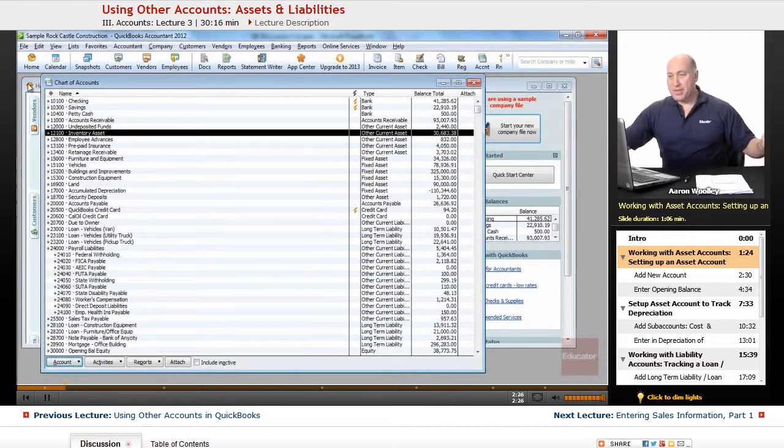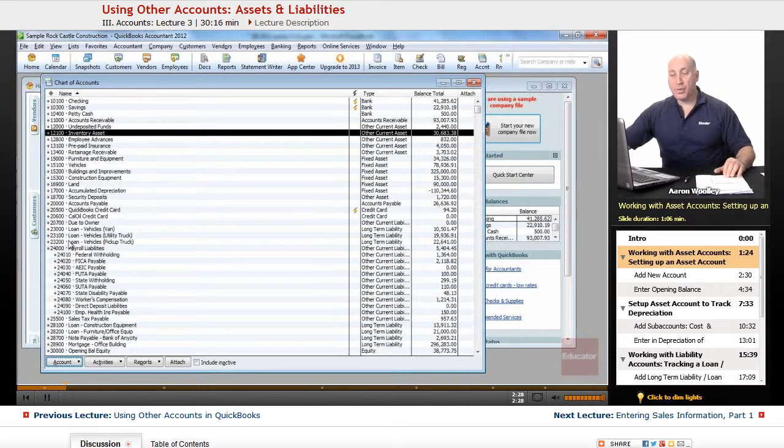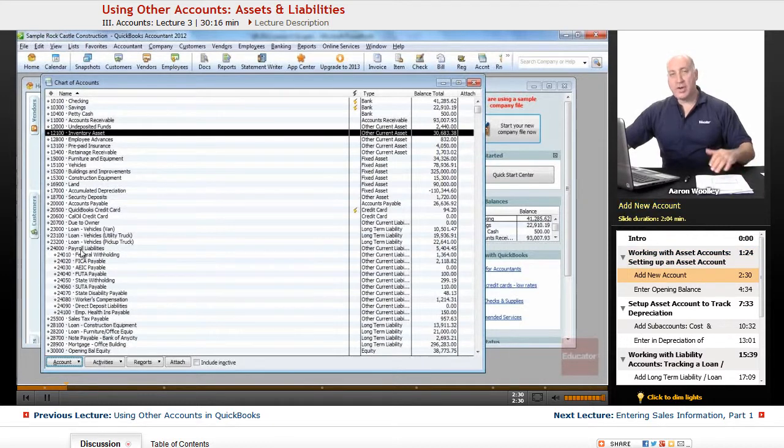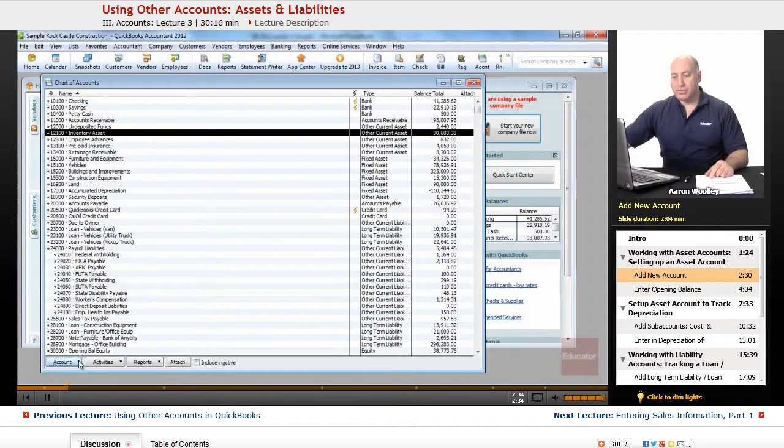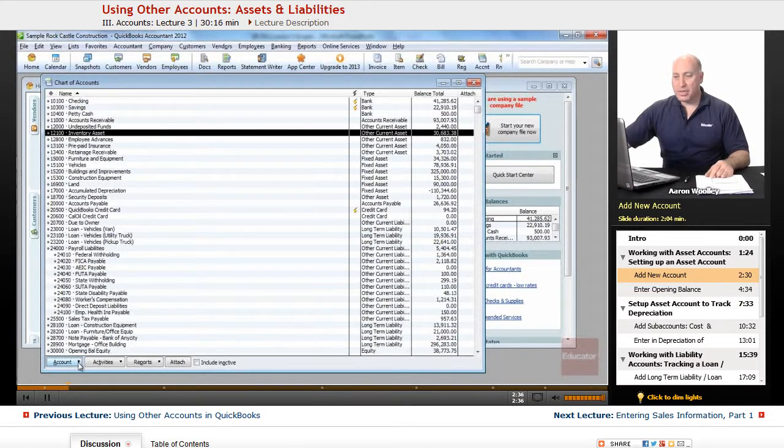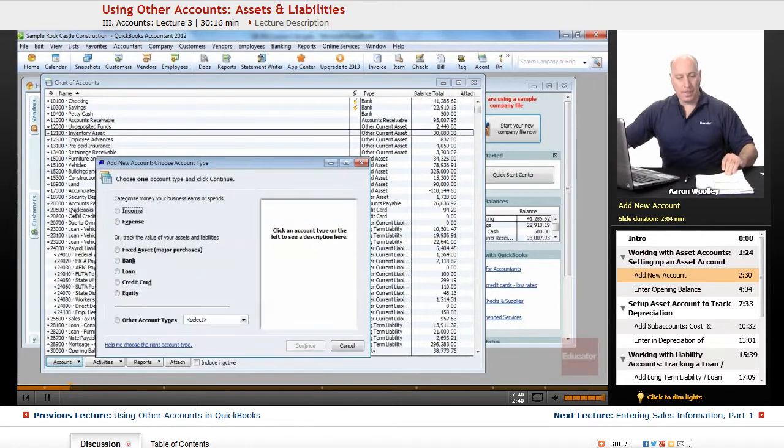The other thing that we want to do from the chart of accounts is we want to add one. So in order to add a new account, from the account list menu at the bottom left, we're going to click on account drop down menu, and we're going to choose new.